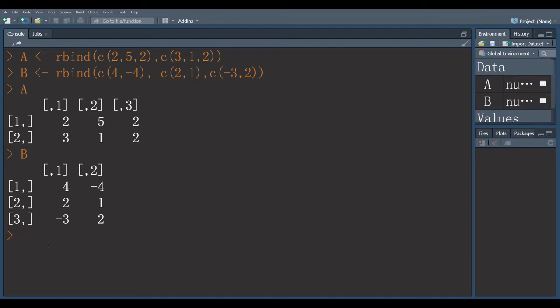Now, for matrix multiplication, use the command. First, write matrix name which is A, percent sign, asterisk, percent sign.